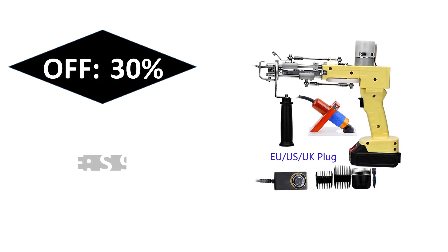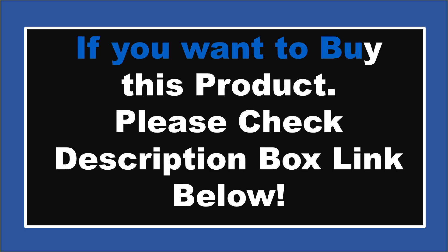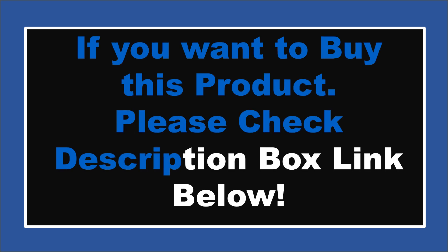If you want to buy this product, please check the description box. Thanks for watching and see you again for new videos.